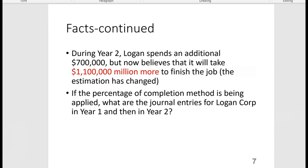We need to do journal entries for year one. In year two, Logan spends an additional $700,000 on top of the $400,000 from year one, and now believes another $1.1 million is needed to finish — so the total cost estimate changes. It's very important not to go into year two until you finish year one. Ignore the year two facts when doing all your year one work.